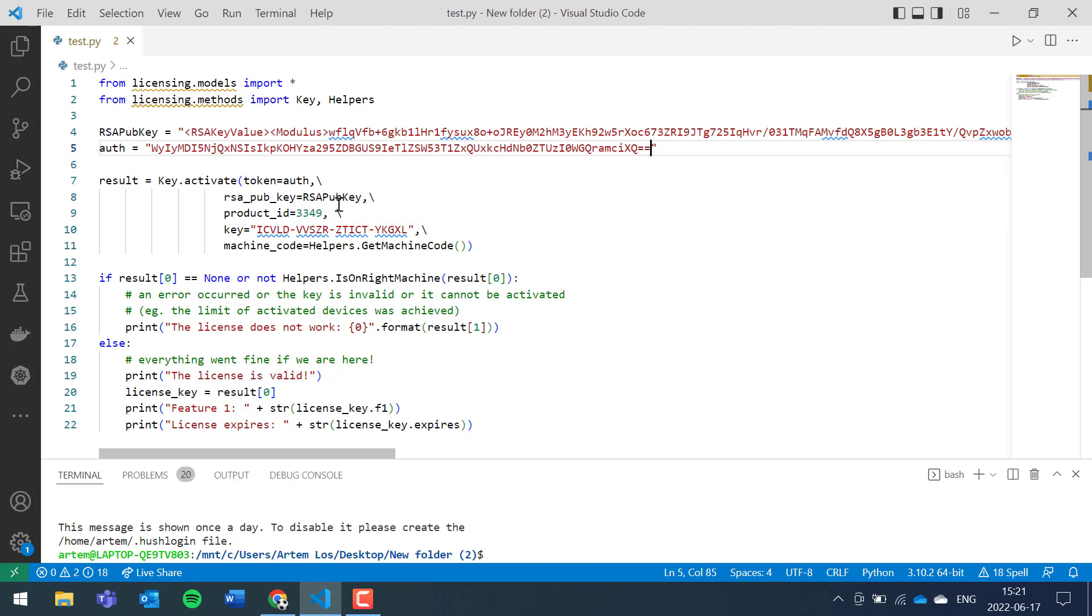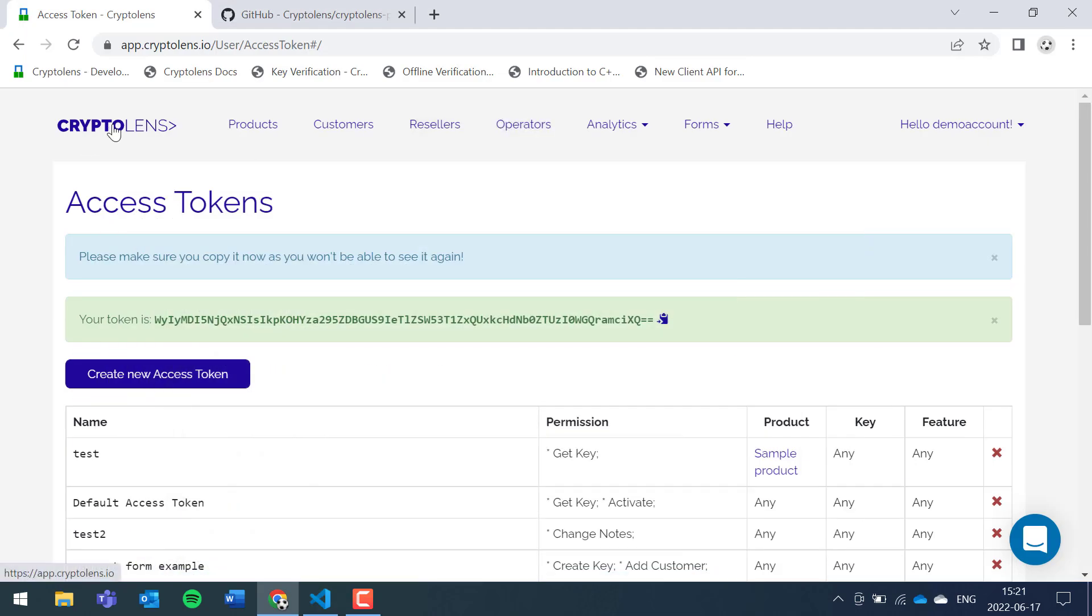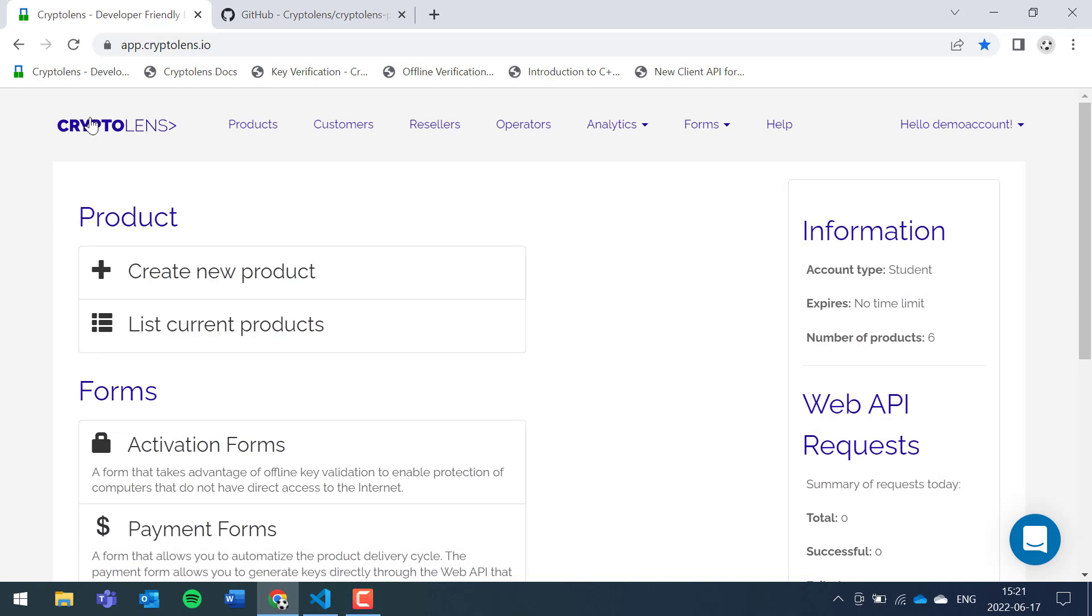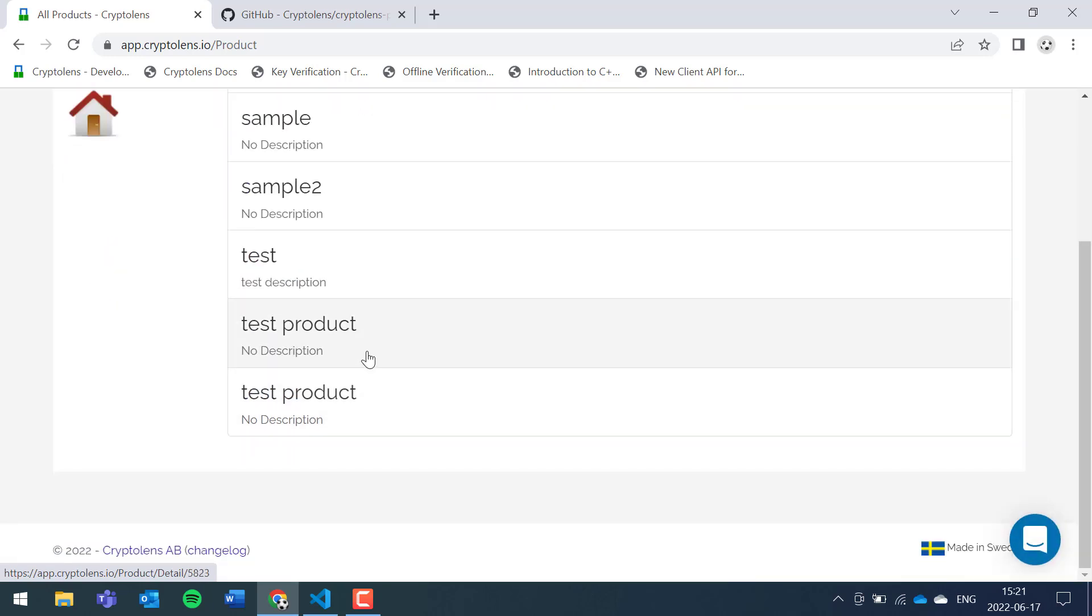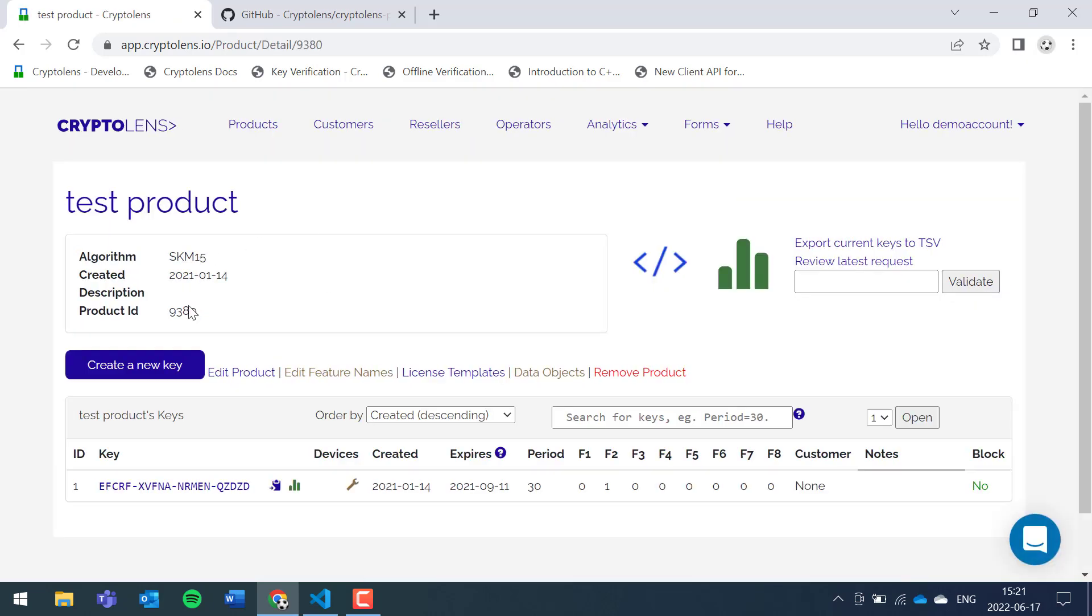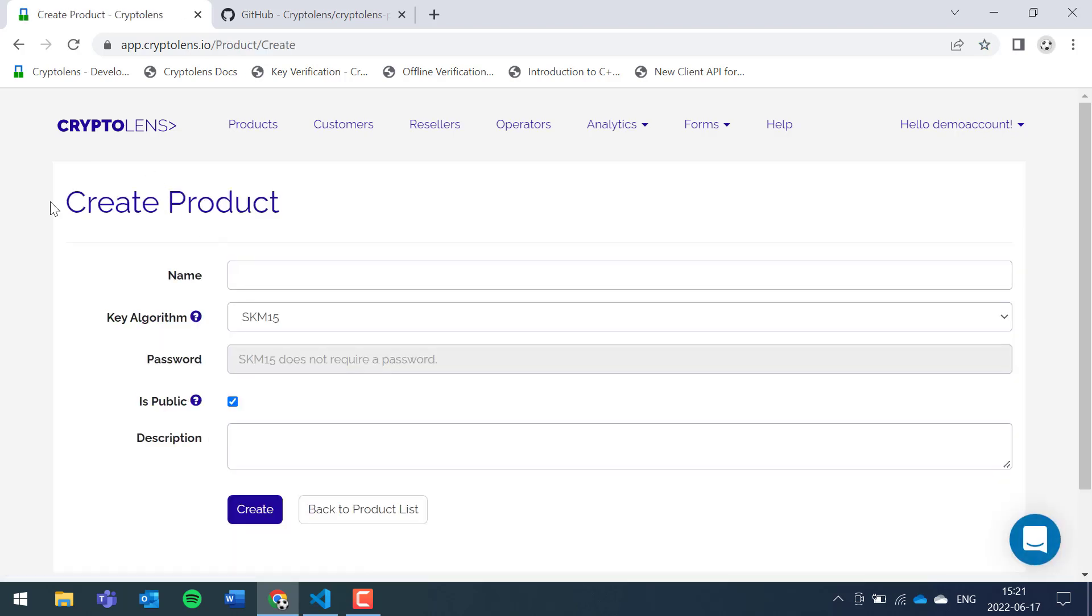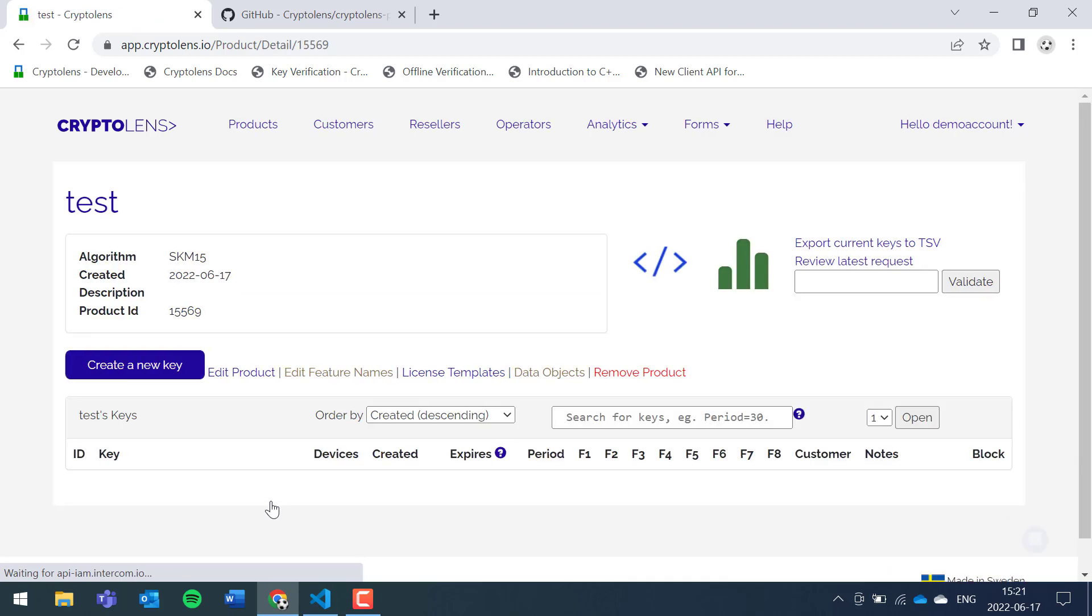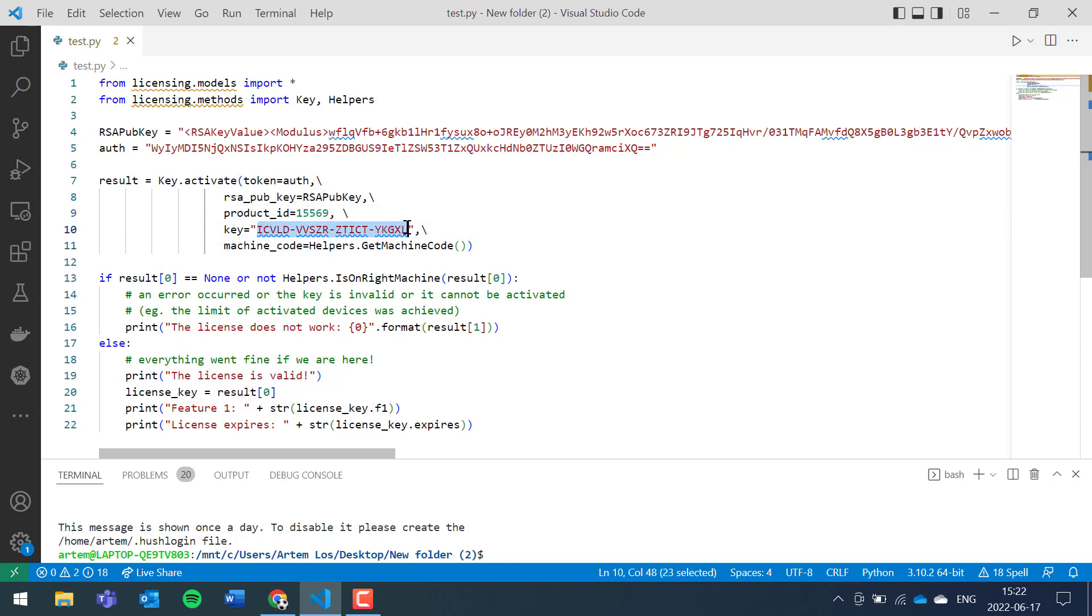Now you have the product ID, which we also have to change. The product ID is obtained by going to the main page. Either if you already have a product available, you can just go to that product and get the product ID from there. If you don't have a product created already, for example if you just signed up, you need to create a product, type in a name, and everything else can stay the same unless you need to change something. Once you've created the product, you get the product ID, which is the value that needs to be pasted in for that field.